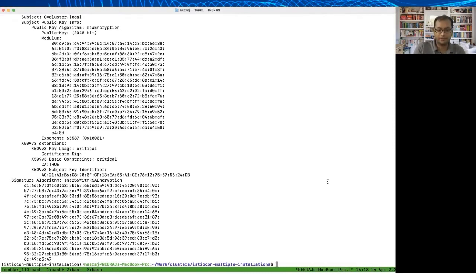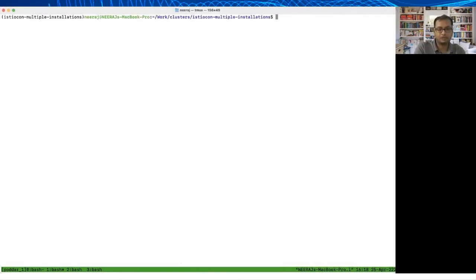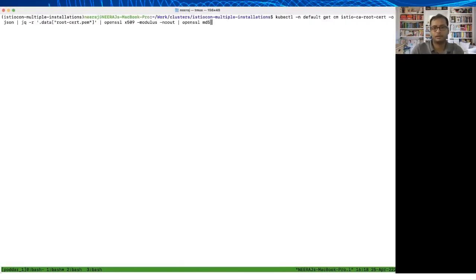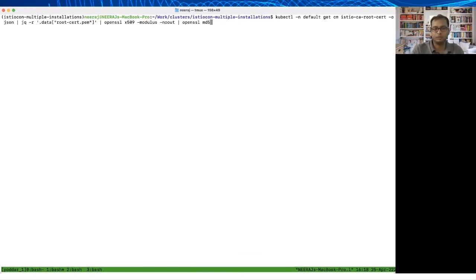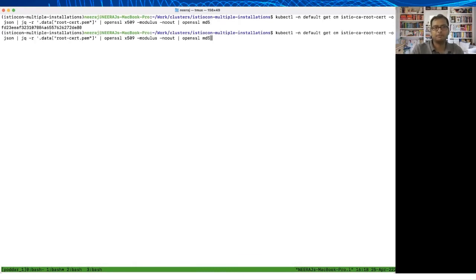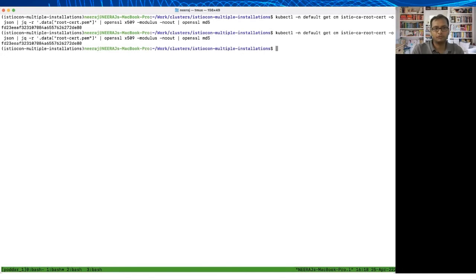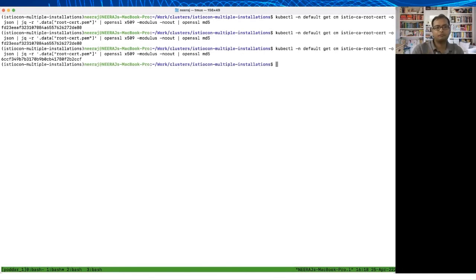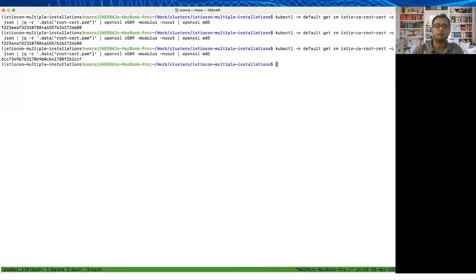In fact, if we go and watch we will see that this particular config map is constantly getting updated. Let's look at this command again. In this case I'm going to just do an openssl md5 and get just the modulus so it's easy to track. If I do this a few times you will see that once it's coming as fd23, the other times at 6cc. That means this itself is flip-flopping.